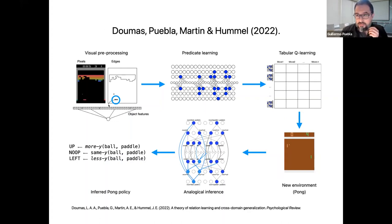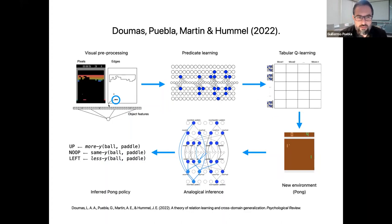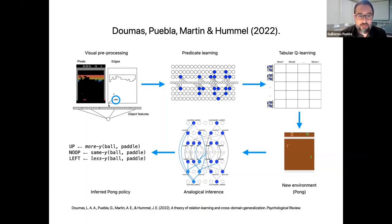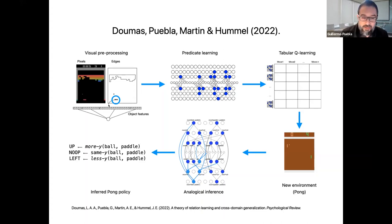This is exactly what we did in a previous work where we used the DORA model of relation learning and analogical reasoning to do transfer learning between video games. I'm not going to discuss this work in detail here because it was already presented by Alex Dumas in this seminar. In overall terms, we built a preprocessor to get feature-based representations of objects, then used DORA to learn relational representations of those objects. We used these representations to describe the state of the game and applied reinforcement learning to learn a policy to play the game. Then we presented the model with a new game — Pong — and applied analogical inference to infer a policy for the new game without training it.